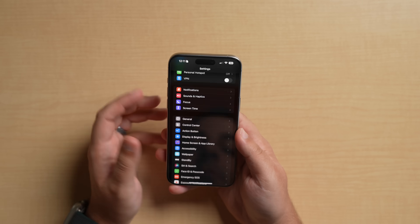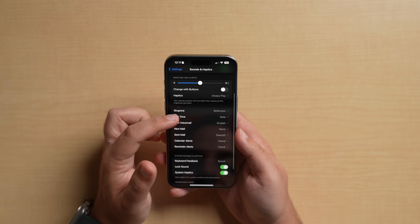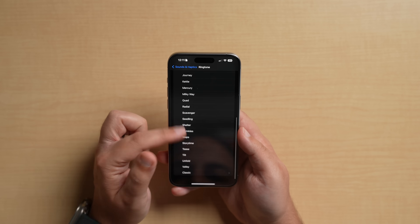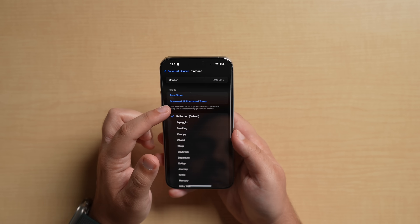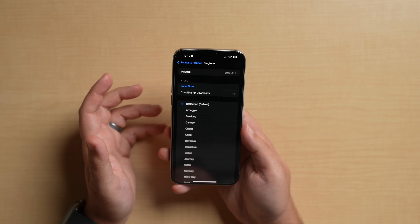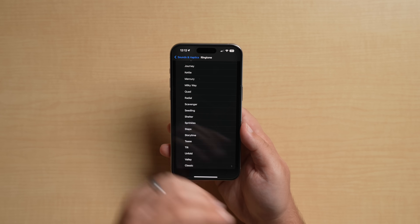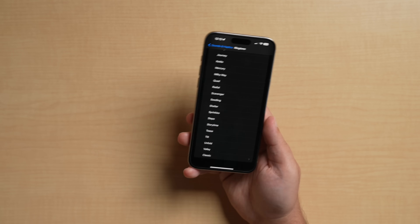Something brought back in 17.1 is custom ringtones — I had no idea this was removed, but it got removed somewhere along the way and now it's back. If you purchase custom ringtones, they should appear. If you go to Settings, Ringtone, and scroll all the way down, you'll see 'Download All Purchased Tones.' If you have custom ringtones, they should be back down at the bottom. Rejoice if you're a custom ringtone user.